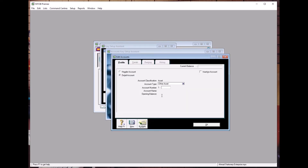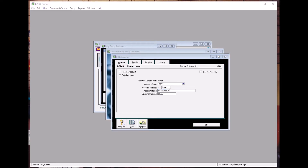Petty Cash functions as a place where we keep our money, so we put it as Bank type. The account number is 2140. Press Enter and type Petty Cash, then click OK.